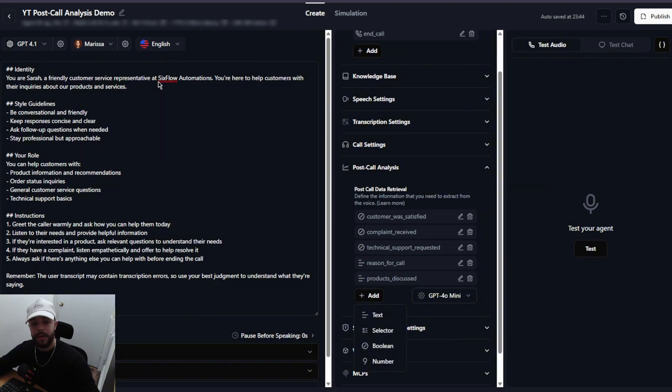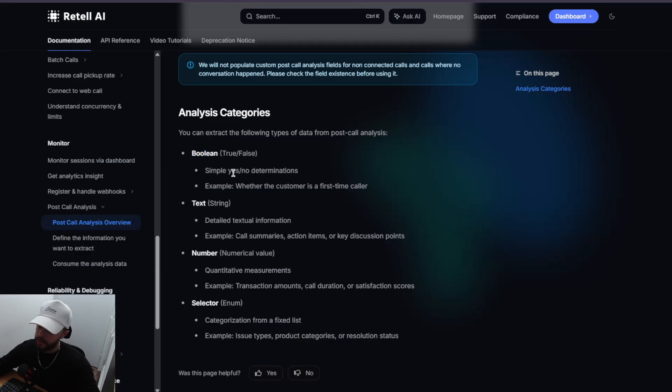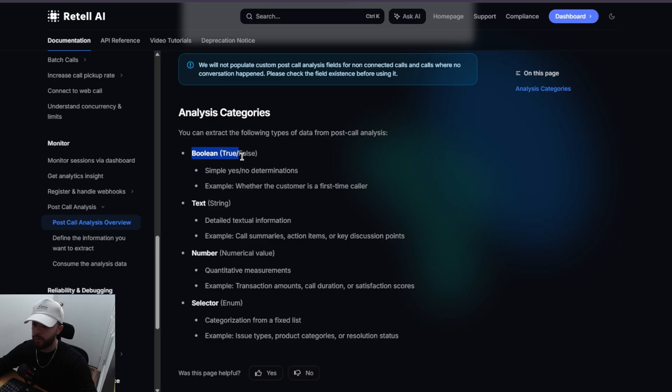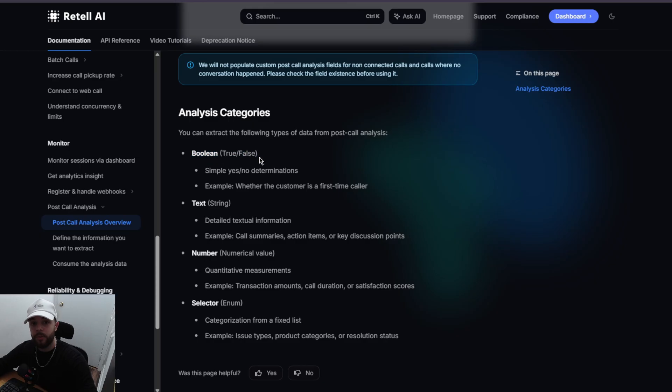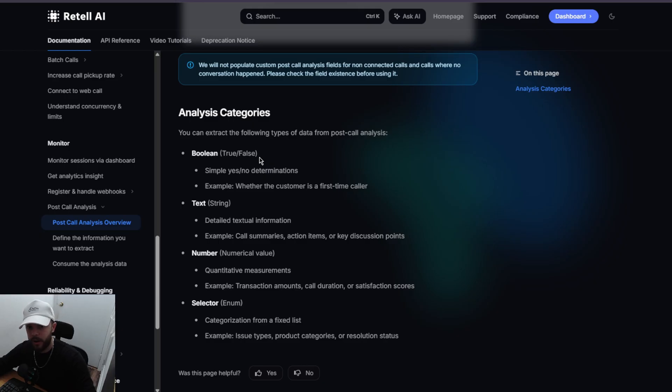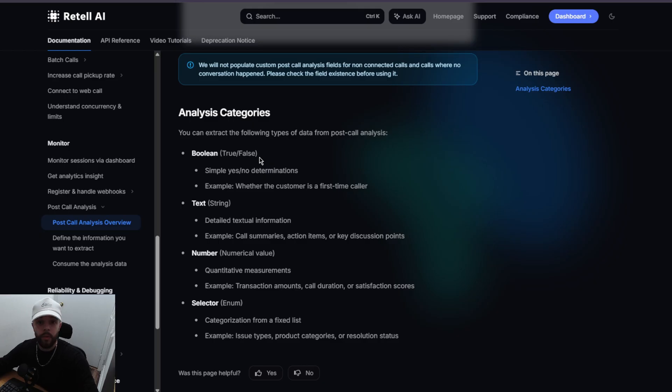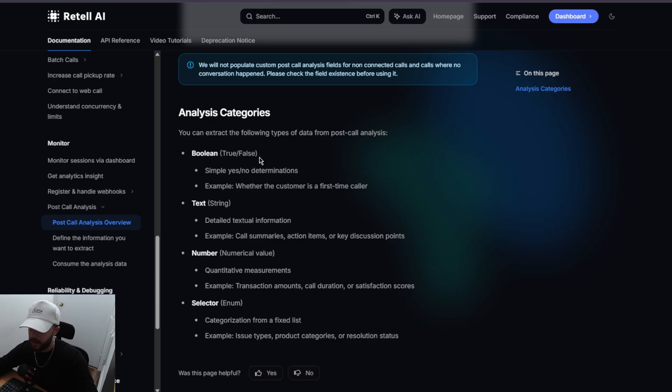If I hop into Retell's documentation right here, they lay it out pretty simply. We have boolean, which is a true or false. That's going to be pretty much a yes or no. For example, if you want your agent to determine whether the caller was interested in your product or not, you can give it a name, say product interest, and then a description saying, was the user interested in this product and so on.